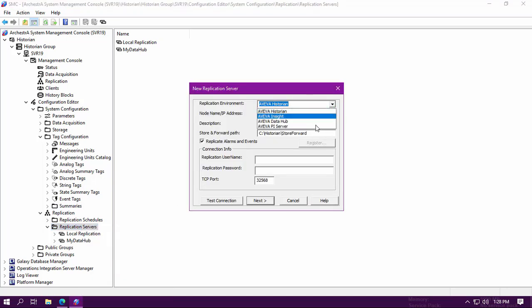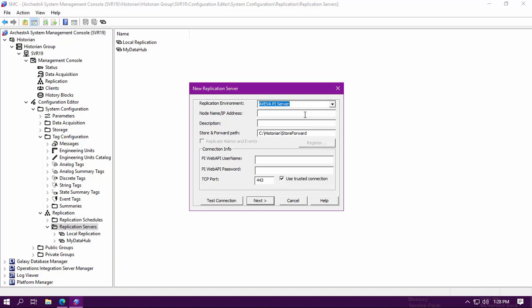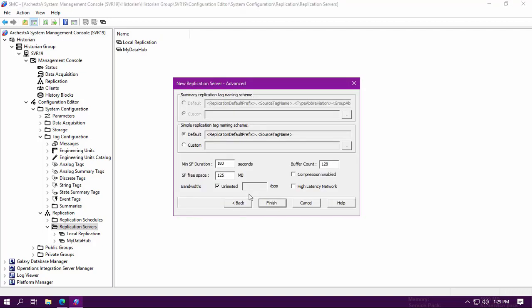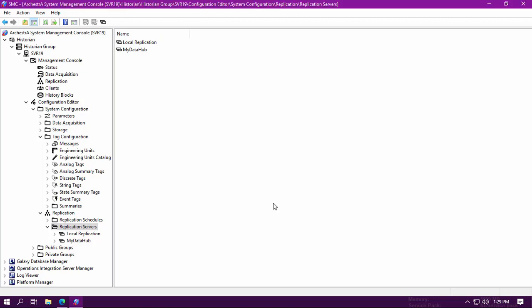In the replication environment, select Aviva Pi Server and then enter your OSI Pi node name inside of the node name cell. Also enter your Pi Web API login credentials as well. Click on Next and then click on Finish.